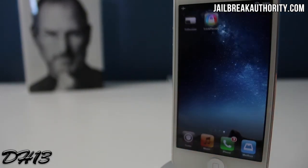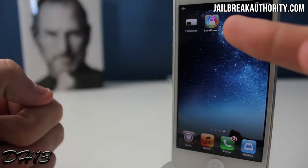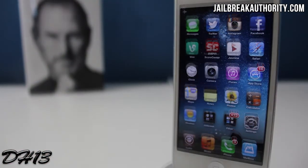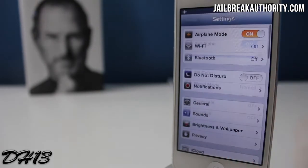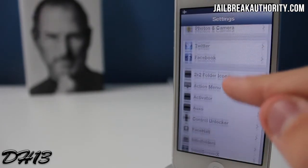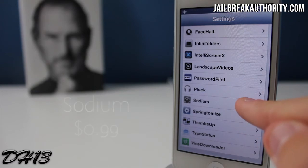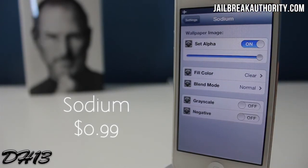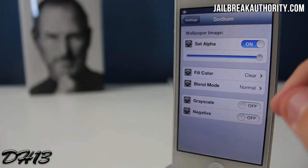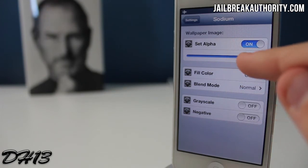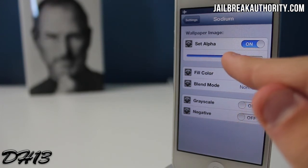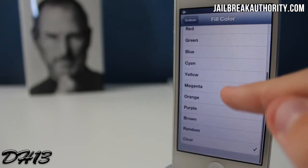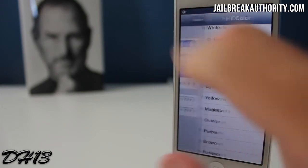Lock Flavors lets you customize your lock screen really in depth and gives you a separate application, which is pretty nice. The next tweak I'll be showing you is called Sodium. This goes for 99 cents in Cydia. As you can see, these are the settings you get within the settings application. Basically it lets you customize the colors of both of your wallpapers using all these different settings — you can set alpha and also choose a fill color.